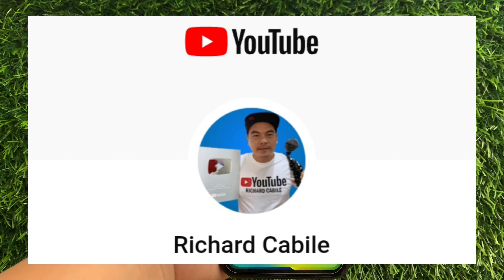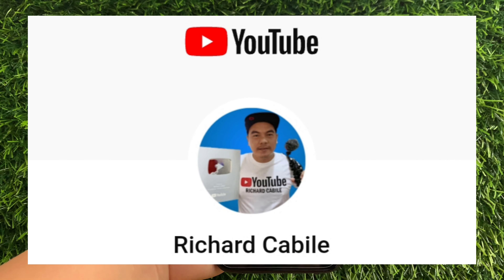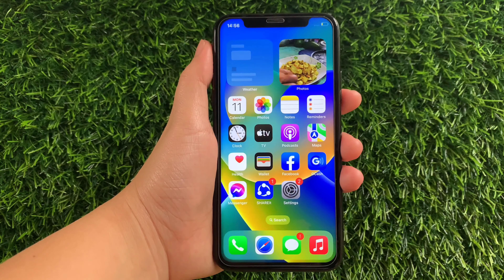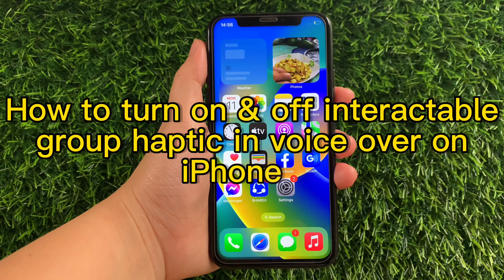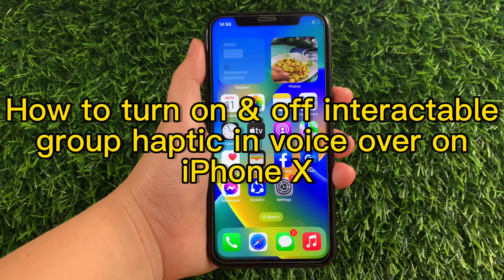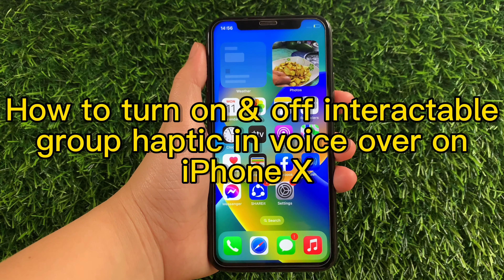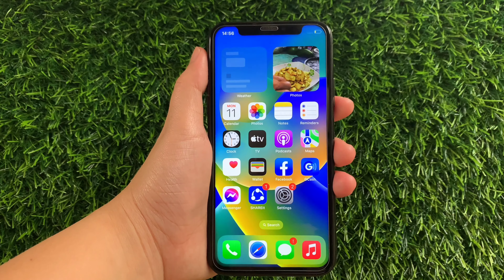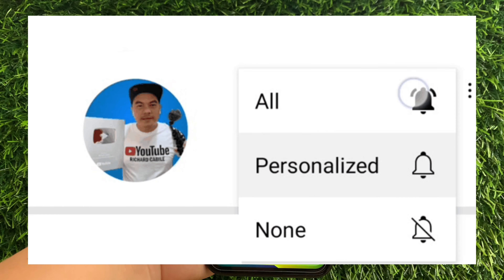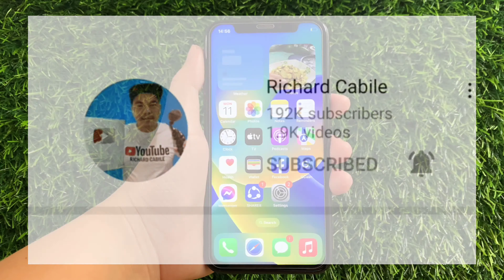Hi, welcome to Richard Gabili's YouTube channel. For today's tutorial, I will be teaching you how to turn on and off Interactable Group, Haptic, and VoiceOver on iPhone X. But first, can you subscribe to this channel? Don't forget to hit the subscribe button and the bell to notify you for the new updates. And let's start!